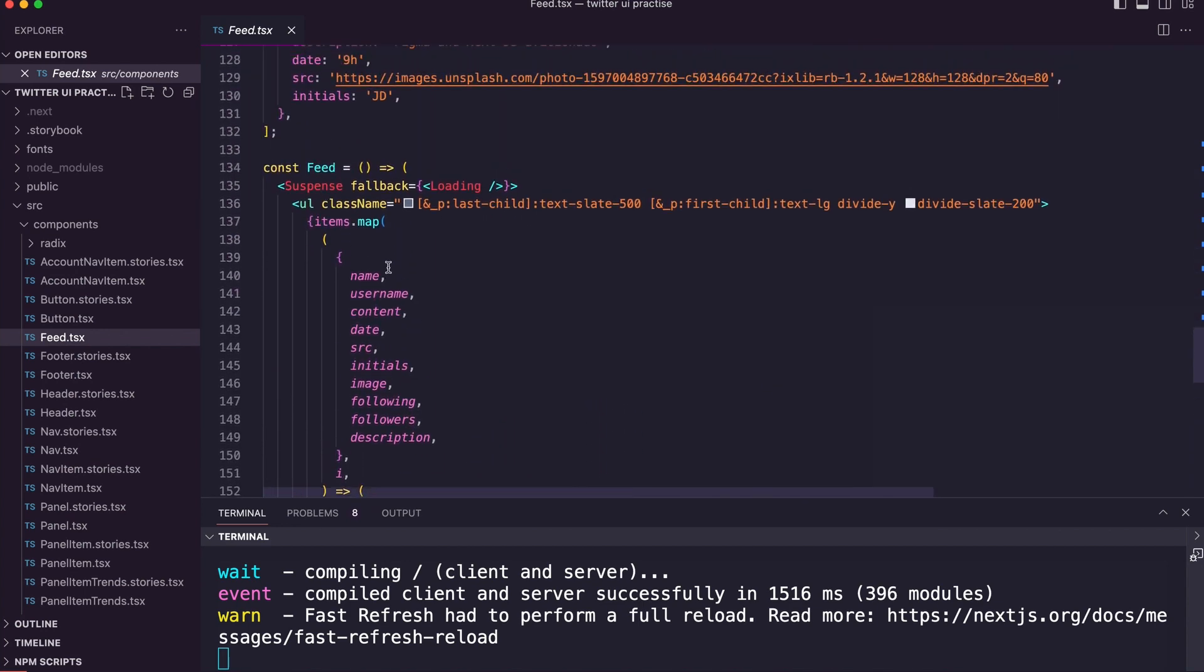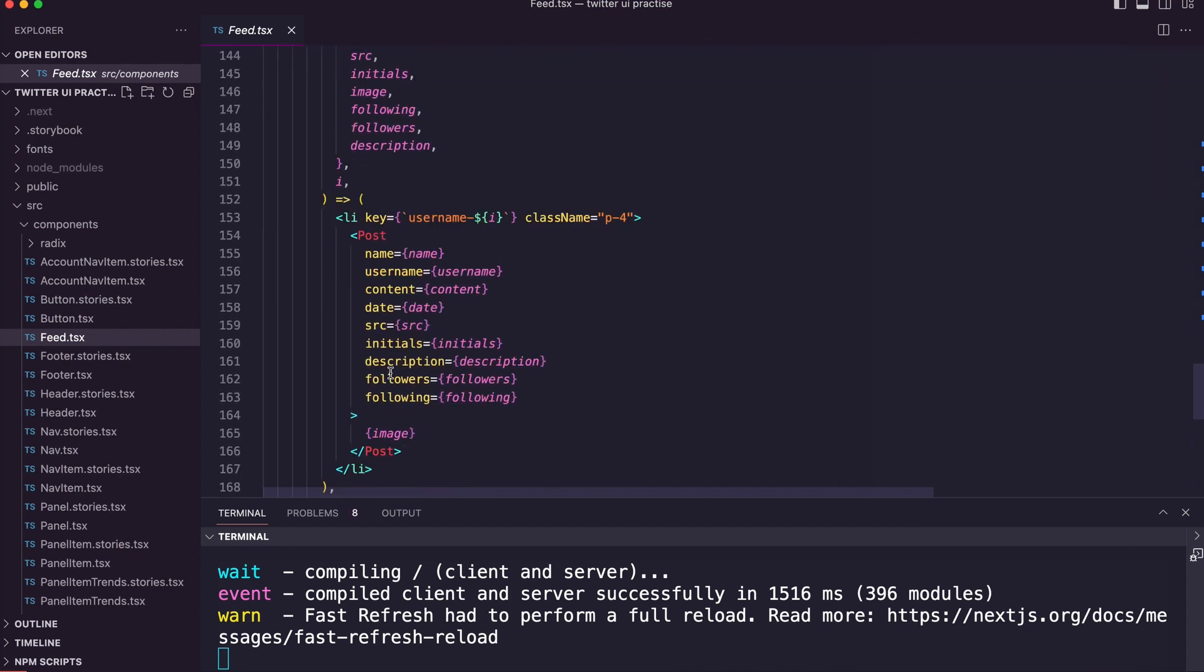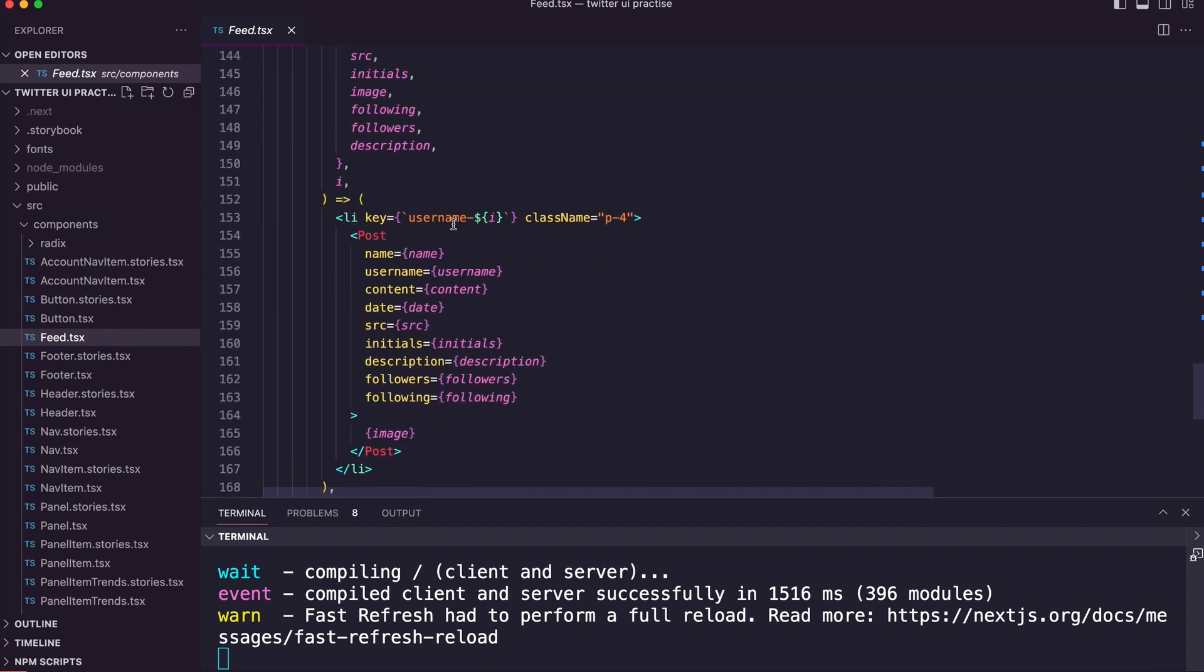And then what we're doing at the end of that is we're using a component with a map function, which means we're mapping all the parameters, all the props to each of these list items which have to have a unique key, and then we're going to display all the different data.